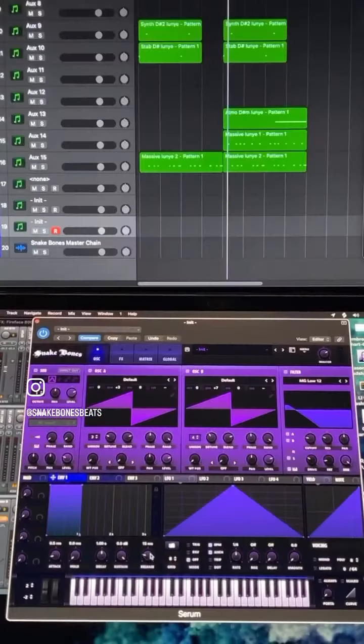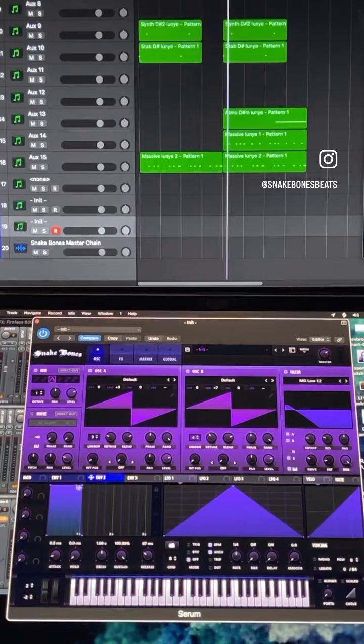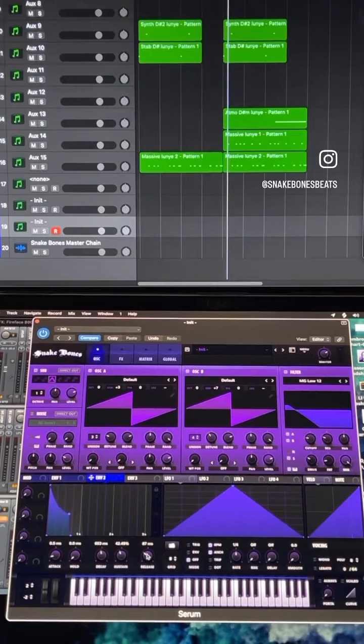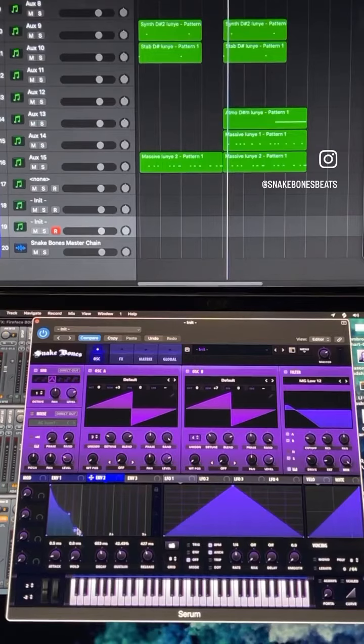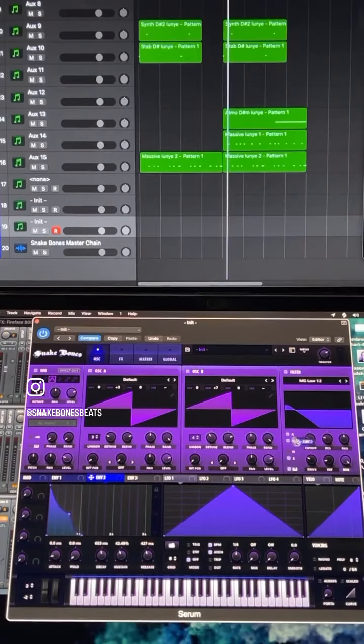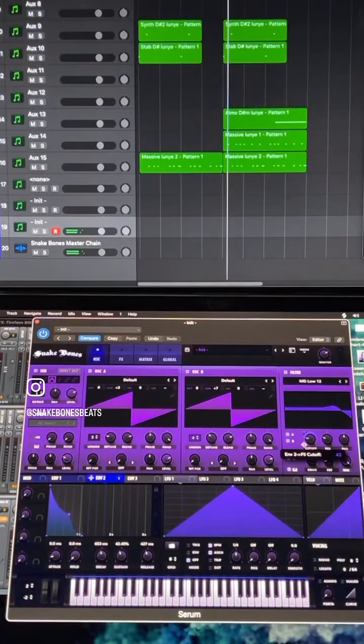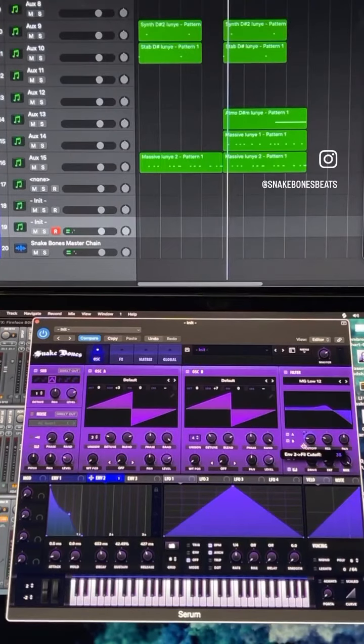Envelope one, open up your release a tiny bit. Select envelope two, grab the top right corner, pull this thing down here. You want to open that release up somewhere between 350 and 400. And then you want to click and drag that to affect the cutoff. Make sure you hit option shift so it's unidirectional. The amount that it affects it, you want to bring down to just a little bit over halfway.